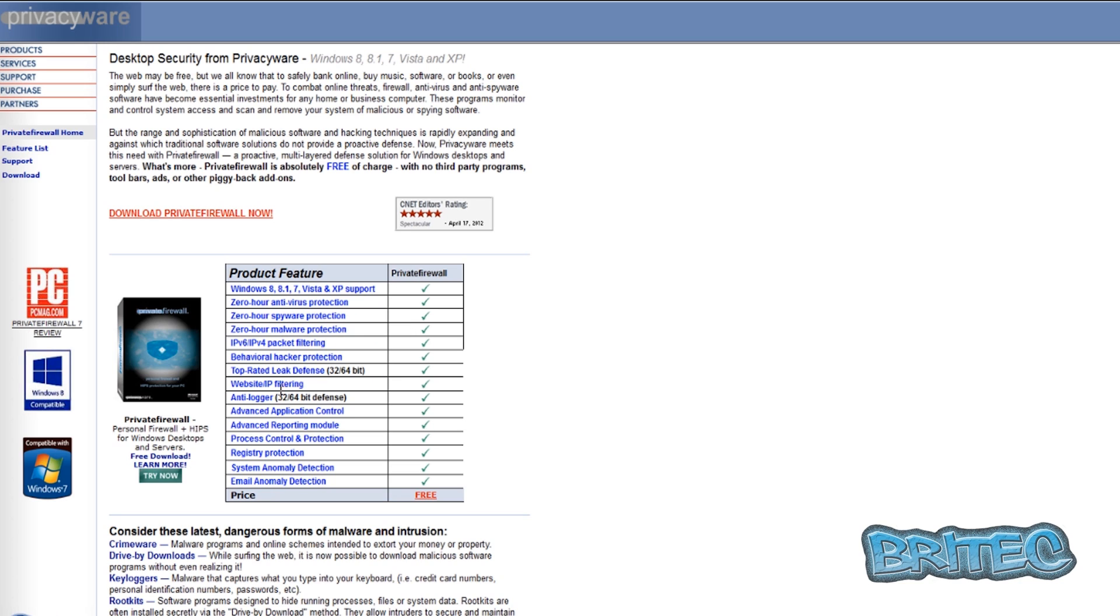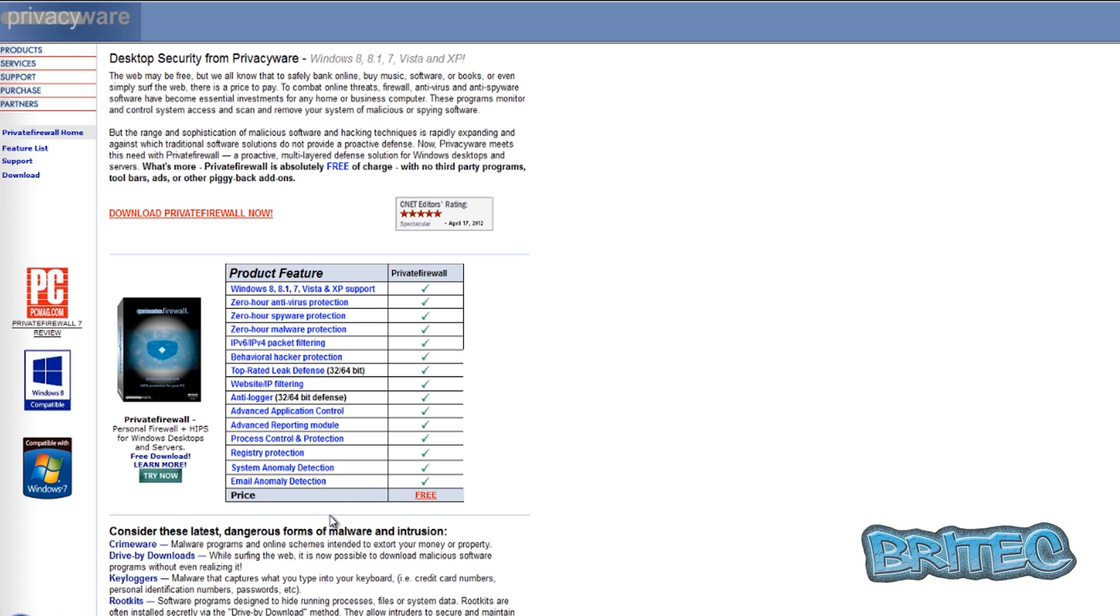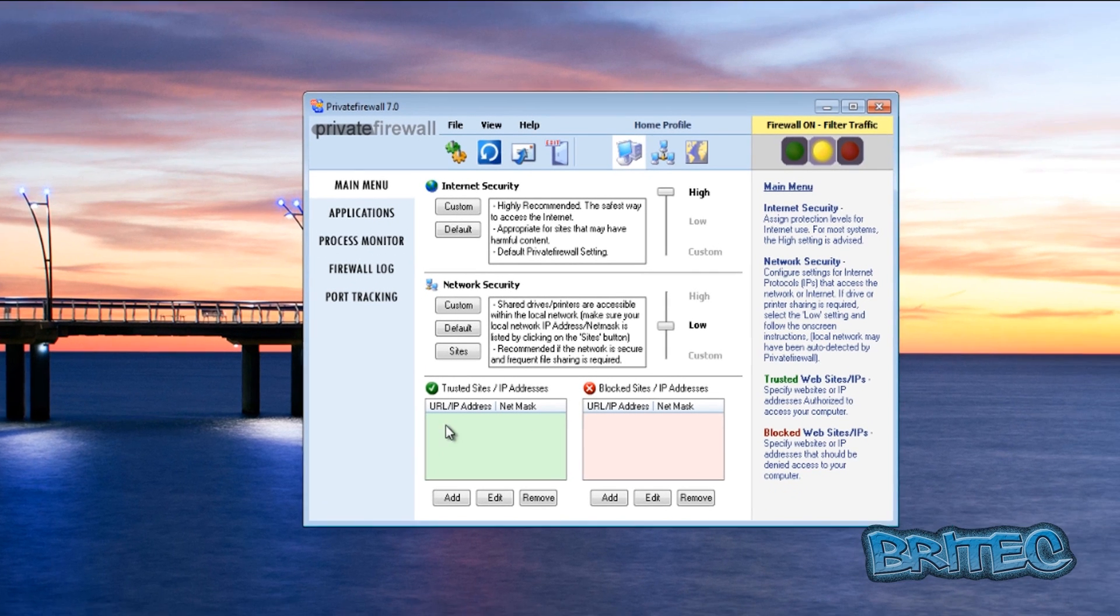You can see it does zero hour antivirus protection, zero hour spyware protection, and you also got the malware protection, IPv6 and IPv4 packet filtering, behavioral hacker protection. You see the leak test it come up pretty good on that. We got the website IPv4 filtering, anti-logging, and also the advanced application control, advanced report module, and also process control and protection, registry protection, and system anomaly detection and the email anomaly detection as well.